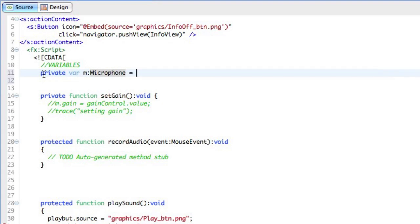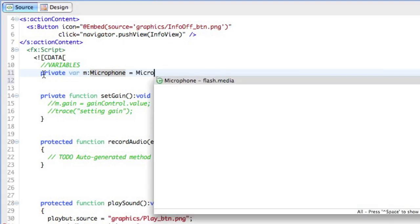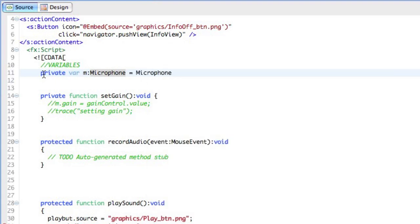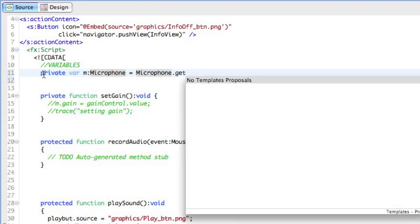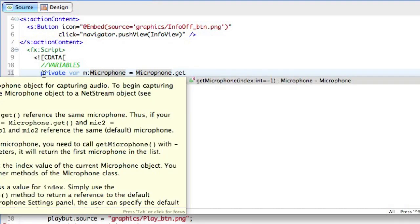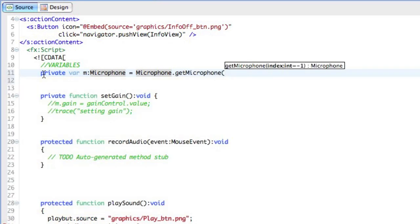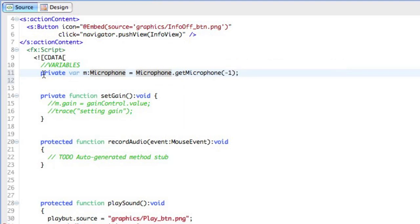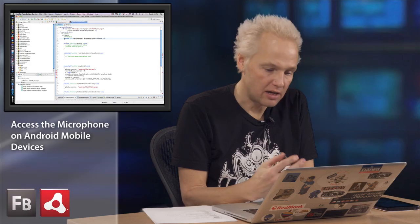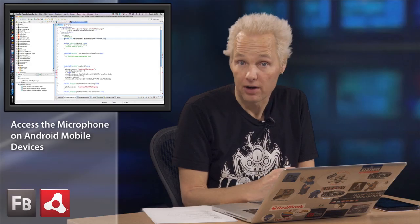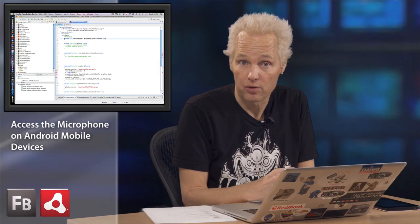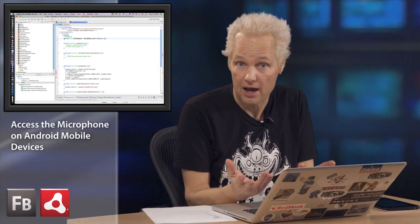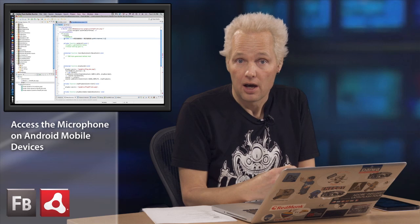In this case, it doesn't make much difference. We're going to call the microphone get microphone. And by default, we're going to get the index, the microphone indexed at minus one. This would be the default mic. There can be more than one microphone on a mobile device, or any device for that matter, kind of multiple microphones attached to it.